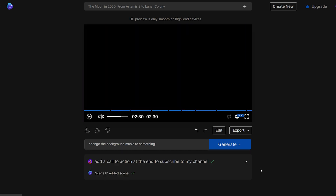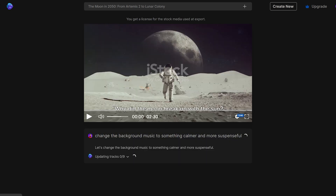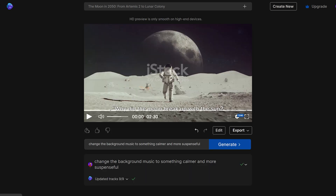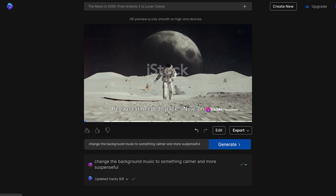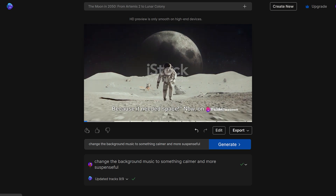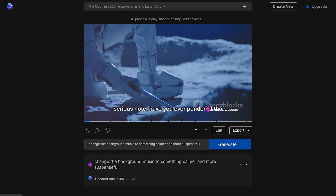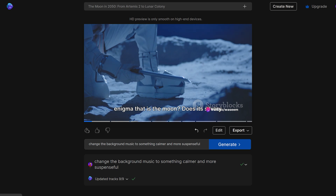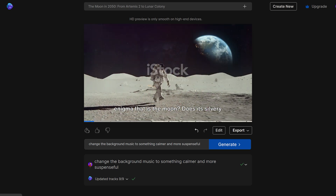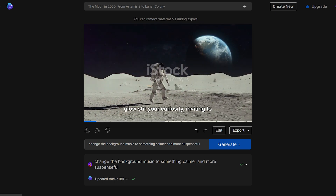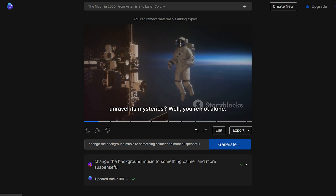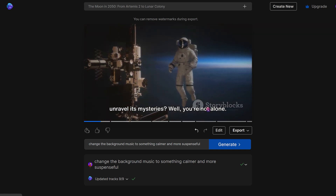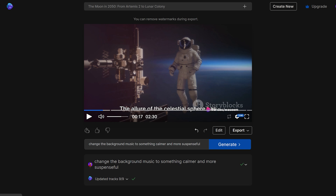You can also change the background music — for example, to something calmer and more suspenseful. The regenerated video then plays: Why did the Moon break up with the Sun? Because it needed space. Now, on a more serious note, have you ever pondered the enigma that is the Moon? Does its silvery glow stir your curiosity, inviting you to unravel its mysteries? Well, you're not alone. The allure of the celestial sphere...